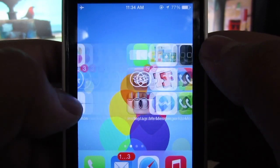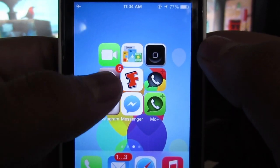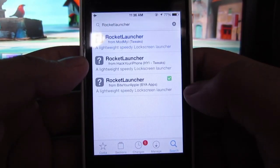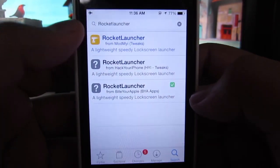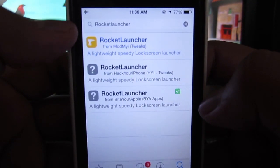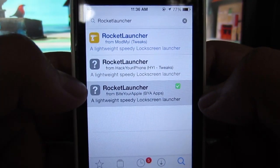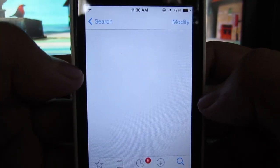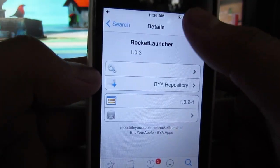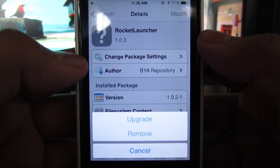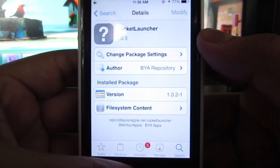It's very easy. All you have to do is go into Cydia like always, go into the search section down at the bottom right-hand corner, and search for Rocket Launcher from the Buy Your Apple repo. Click on it, hit install, and you're pretty much done.